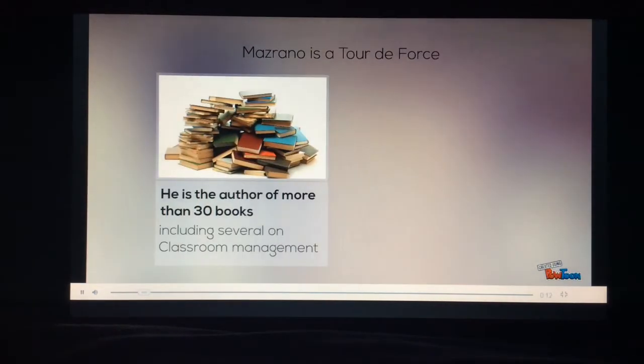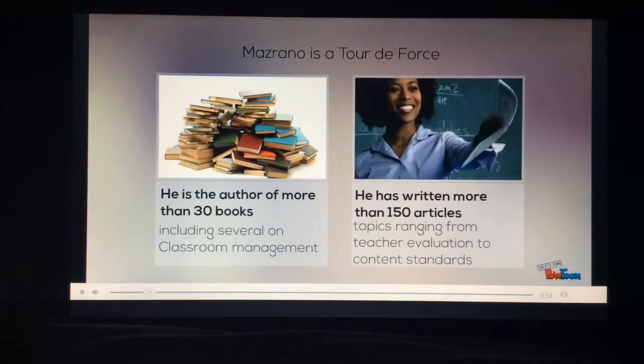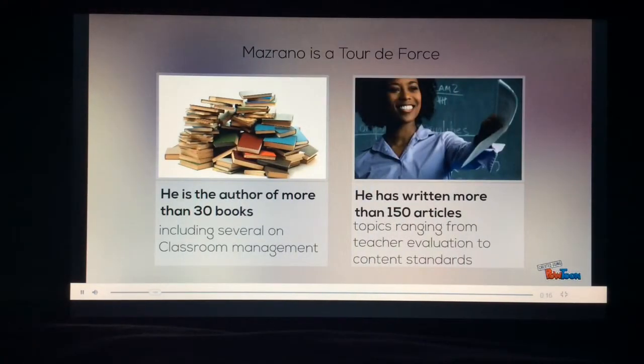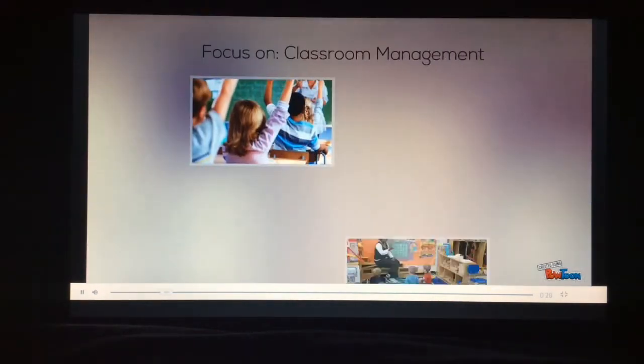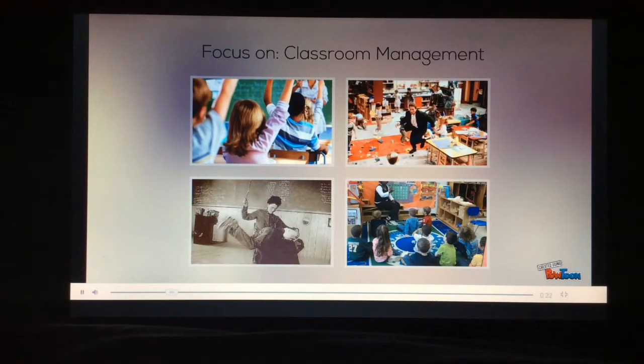Marzano is a tour de force. He is the author of more than 30 books, and he has written more than 150 articles. Today we focus on classroom management.